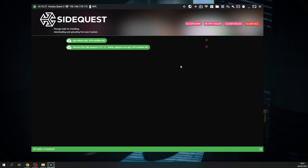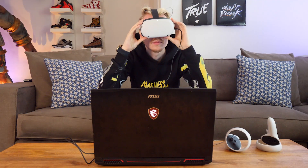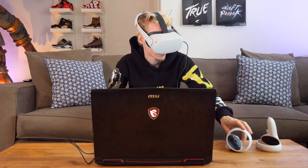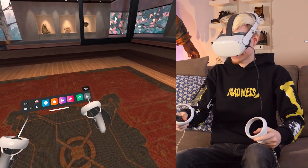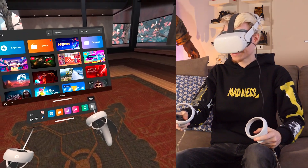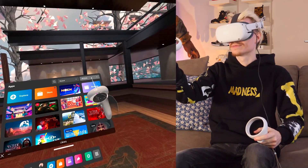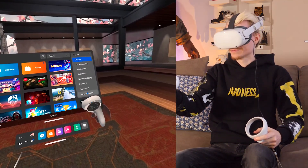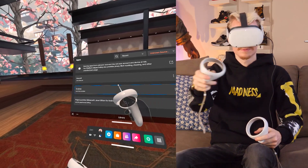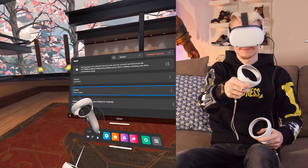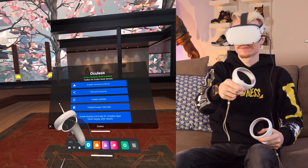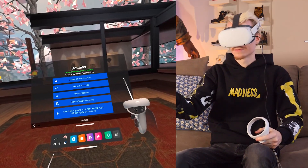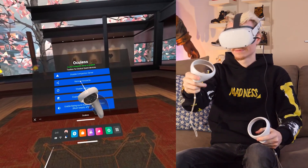After it's finished, do not close SideQuest or unplug your Quest's cable, but do put on the headset. In the menu, head over to your apps and select Unknown Sources at the bottom of the drop-down list. Then click on Oculus — this will open the toolkit that allows Discord to run in the background while playing games. This is the key to success.